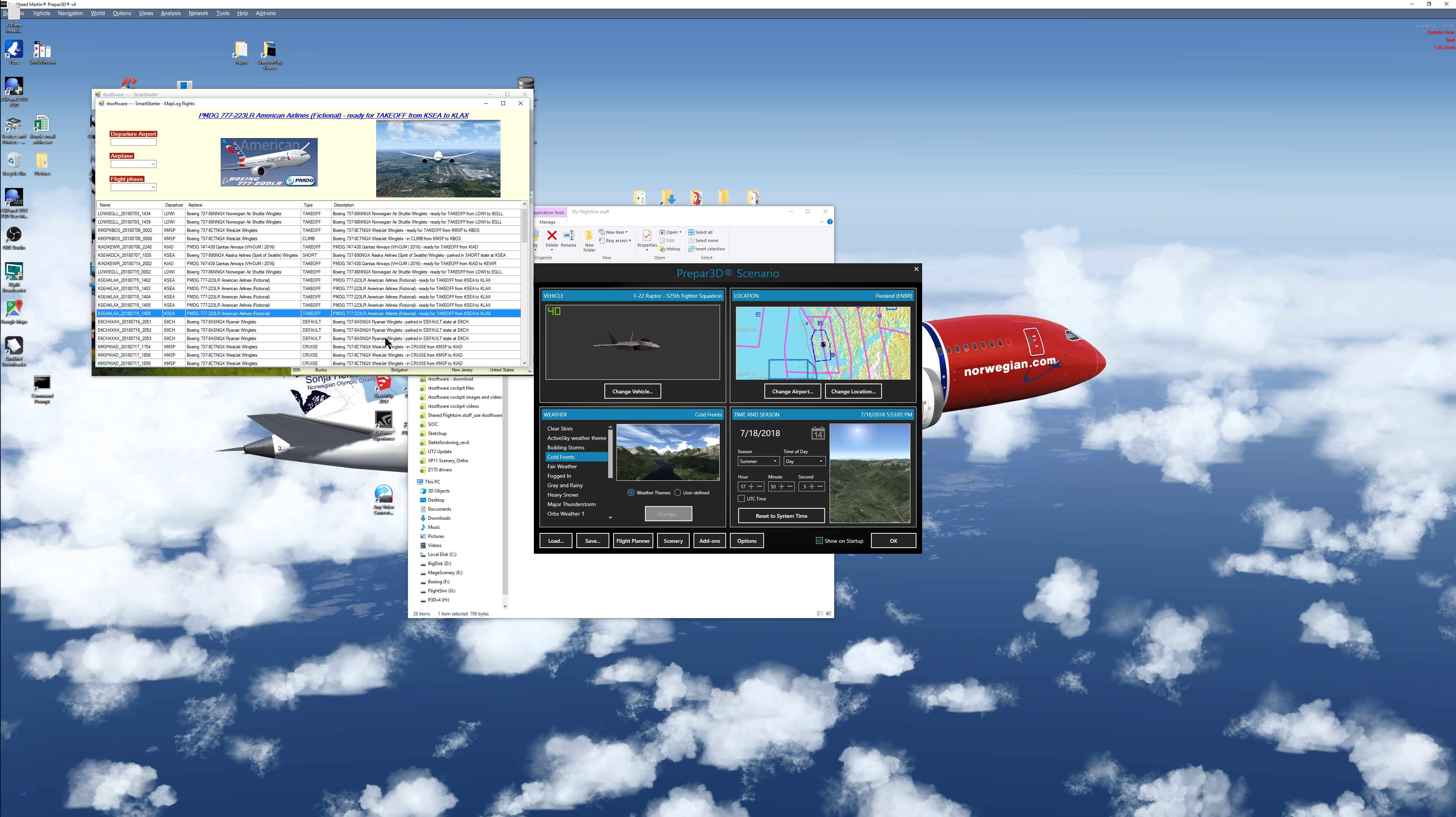The airplane delivery, the panel state - cold and dark, long or default panel state, landing, approach, takeoff, climb, cruise, whatever.